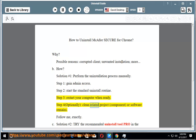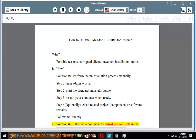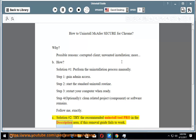Step 4, optionally clean related project, component, or software remains. Follow me exactly. See solution number 2: try the recommended uninstall tool pro in the description area, if this removal guide fails to work.